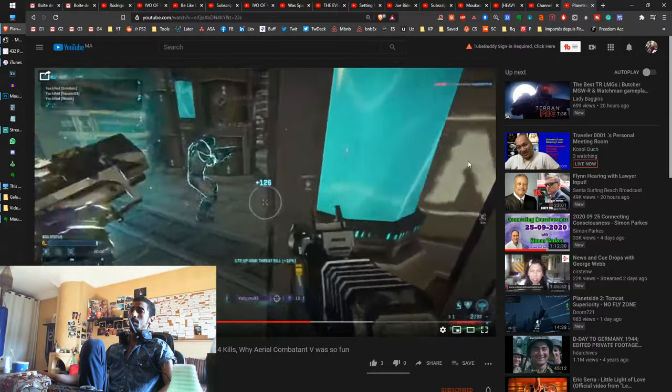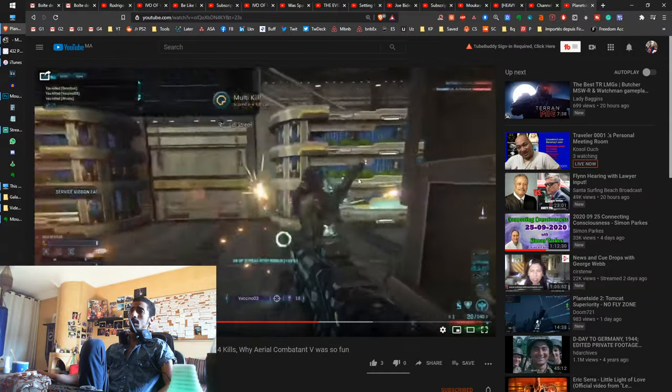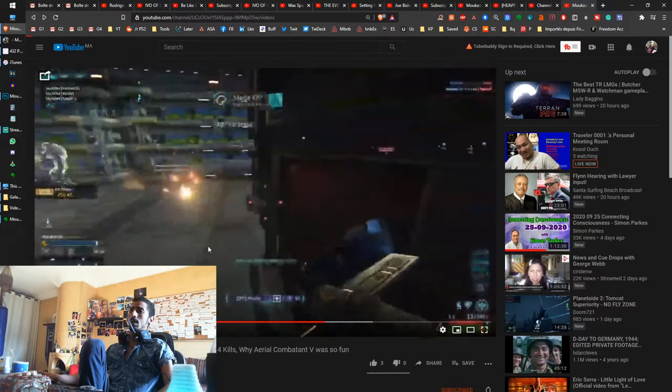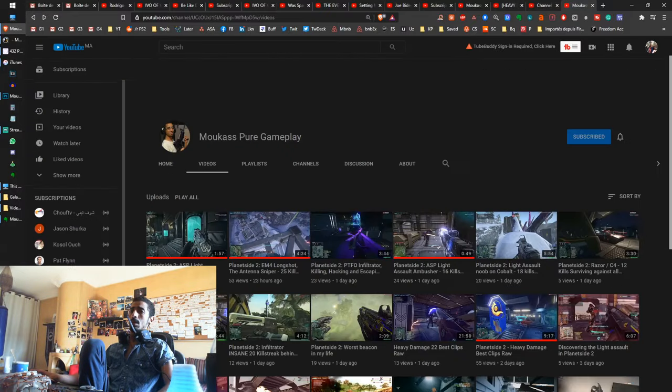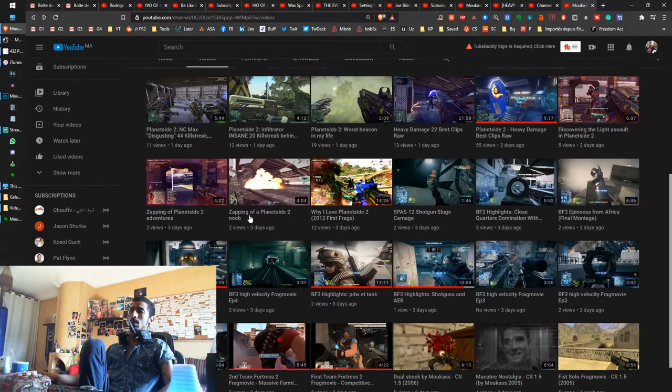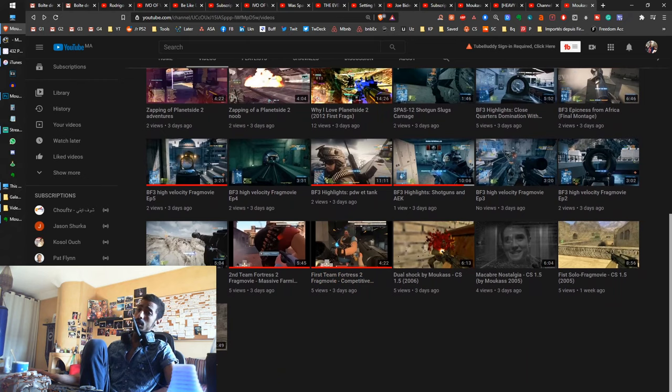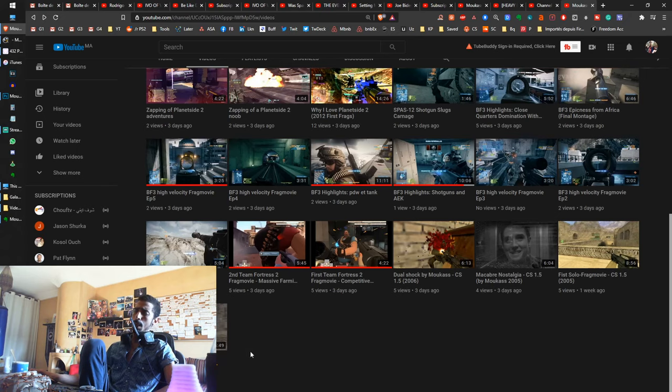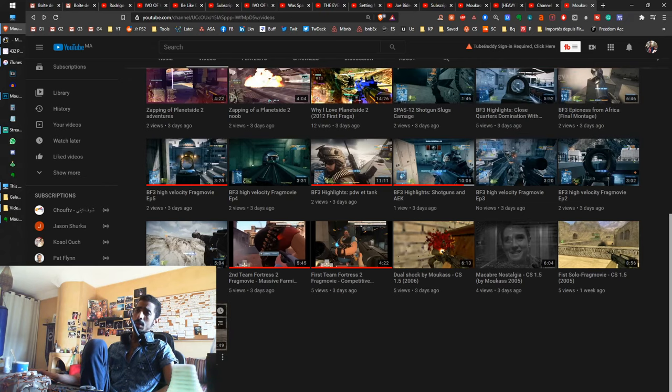So here, it's gonna be simple gameplays. You can also find in this channel, if you go into the history, my oldest frag movies. Because I started very early. I'm 32 years old now. I started gaming more than 20 years ago, like maybe 23 years ago. But hardcore FPS, it was 20 years ago.